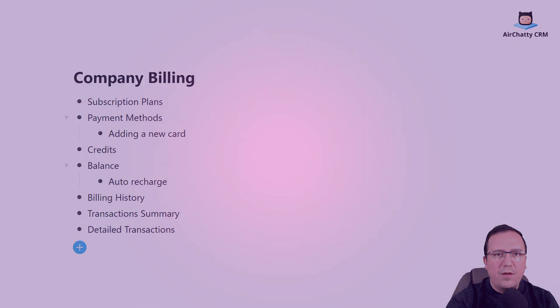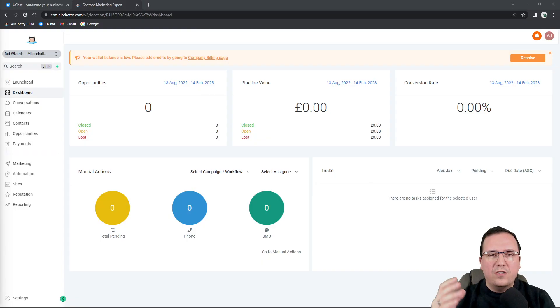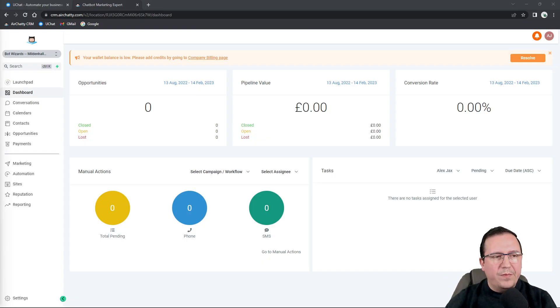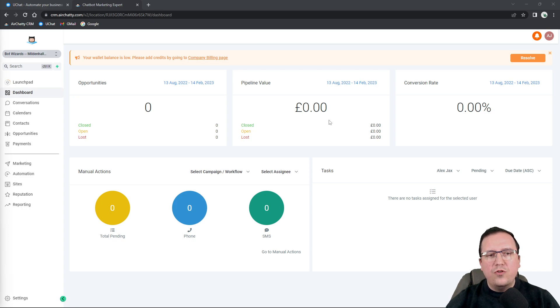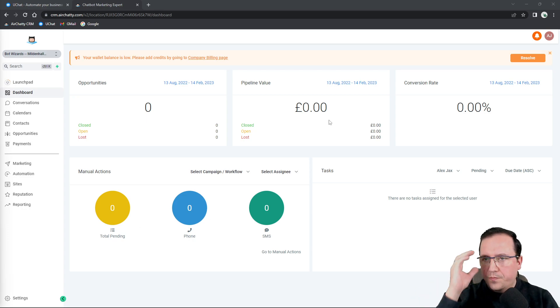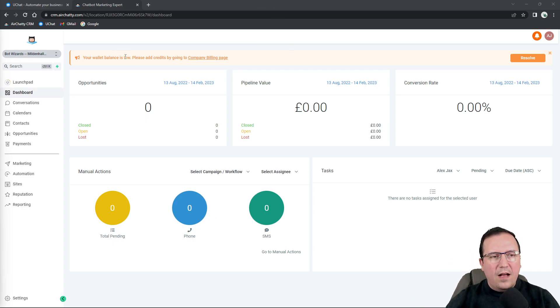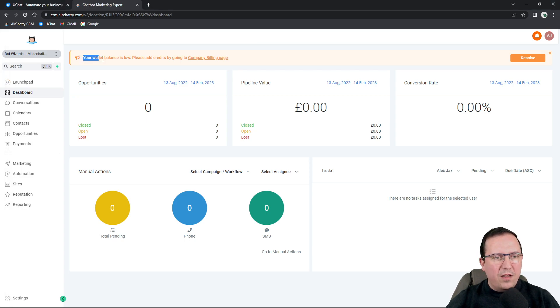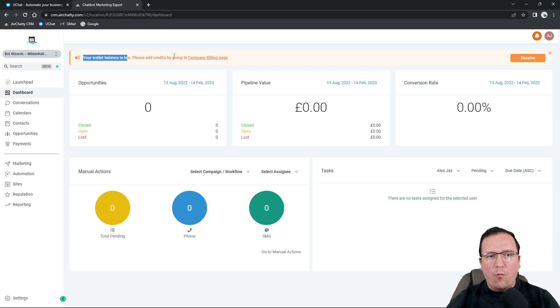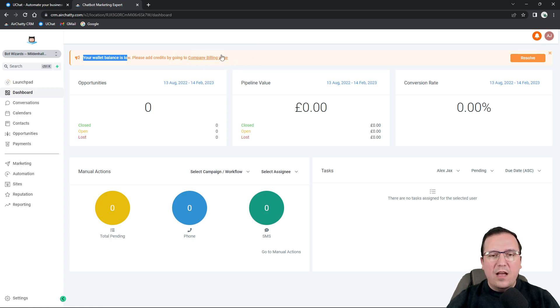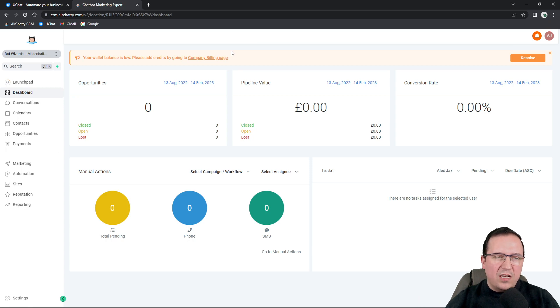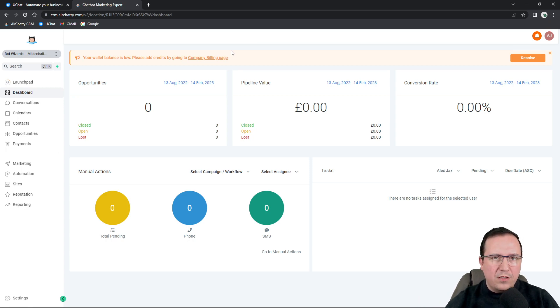So let's have a quick look at the dashboard where you actually start your software. As you can see at the top here, I'm already informed that my balance is running low. So if I want, I can go in my company billing page and add some credit. This is a standard notification when you have zero credit in your account.